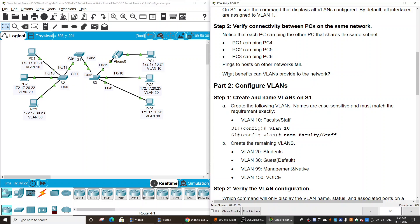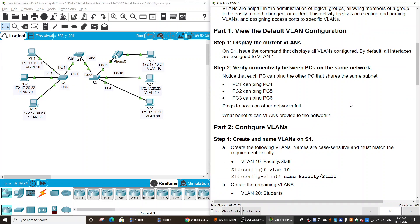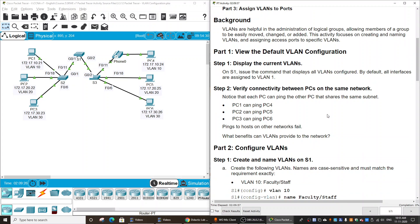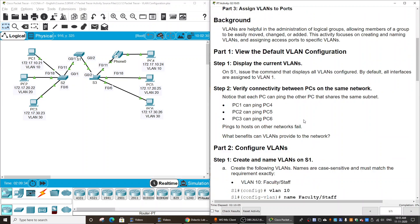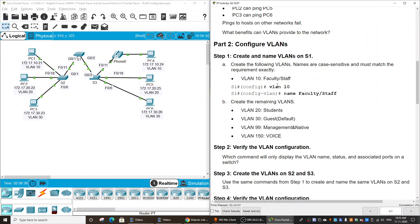The benefits VLANs provide to the network include security and the ability to easily move, add, change, or edit. Next, we will configure VLANs. We will create VLANs 10, 20, 30, 99, and 150 — where 150 is a voice VLAN.